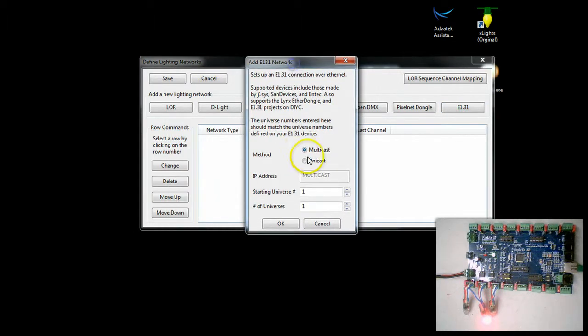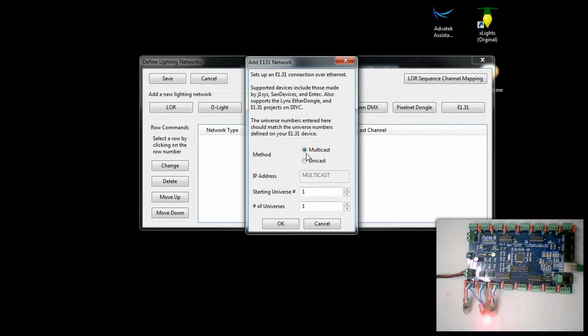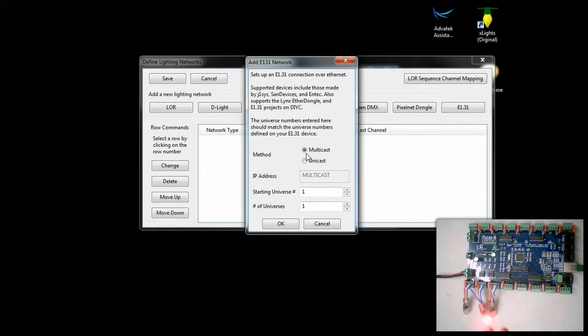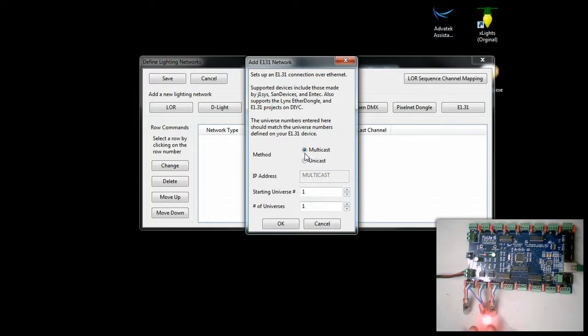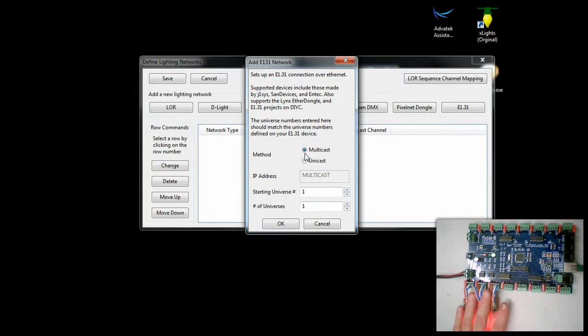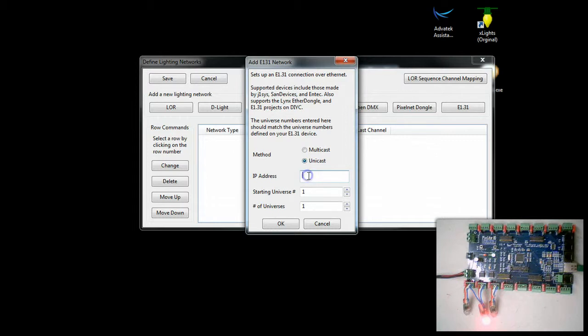We're going to say E131. There's multicast or unicast. Multicast basically sends out the data to all the devices on your entire network. It doesn't target a particular device. That may or may not be good. If you have a large network it could be bad. If you have a wireless network it may be bad. Generally we suggest setting the static IP address on these controllers and then doing unicast.